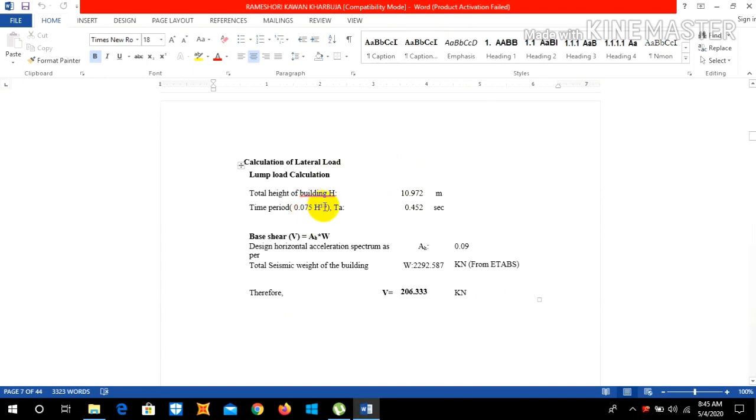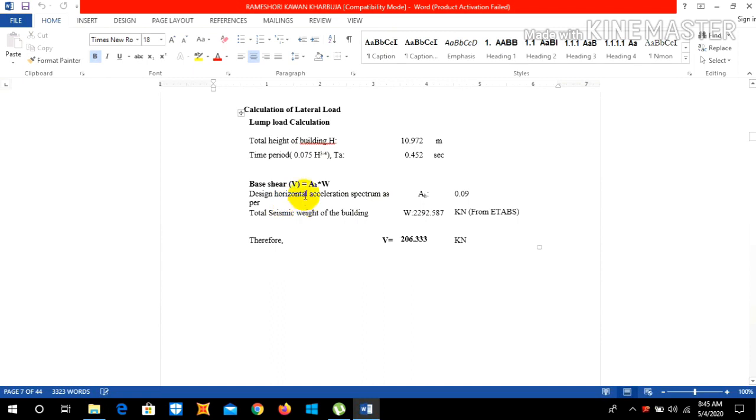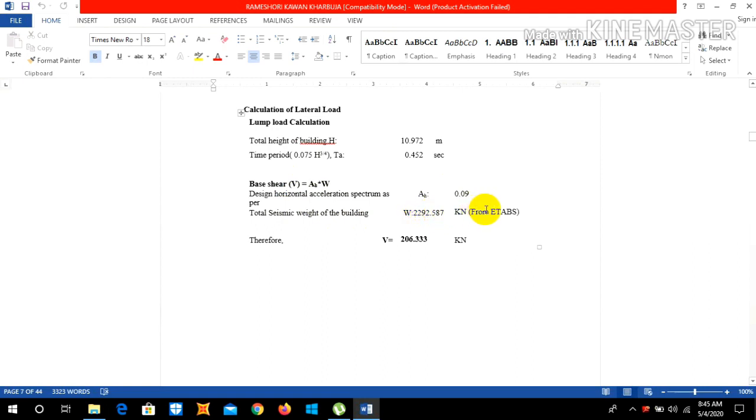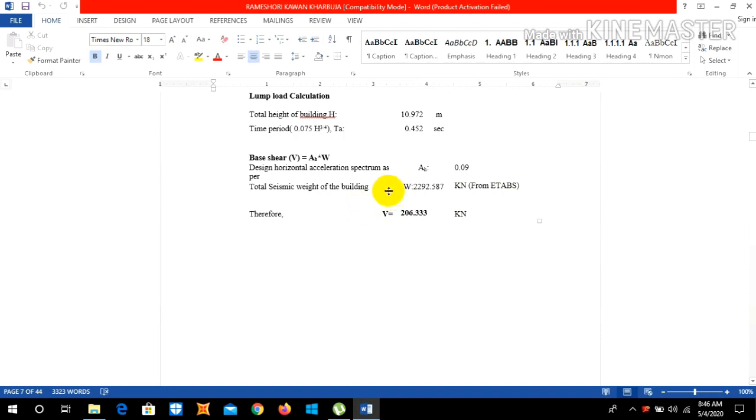After subtracting the total height with its base we can get this 10.972. The time period we know the formula is 0.075 into h to power 0.75, so doing this we get our time period 0.452 second. Base shear VB is Ah into W. The design horizontal acceleration spectrum Ah is 0.09 as you can obtain this from code, and the total seismic weight of the building is 2290.258 kilonewton from ETABS. You can see how to get the total seismic weight of the building from my previous video which I will give link in the description.